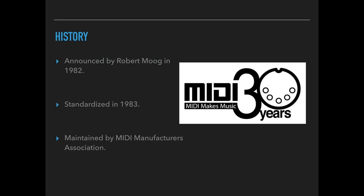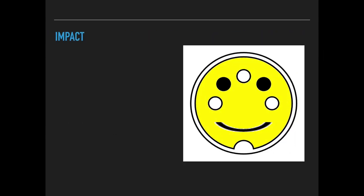Maintained by the MIDI Manufacturers Association. So there is an official group that oversees the development of this technology. And I think that also says something about its sustainability.